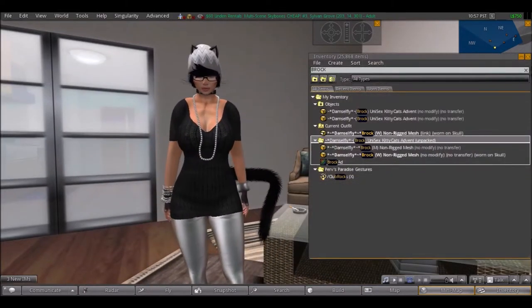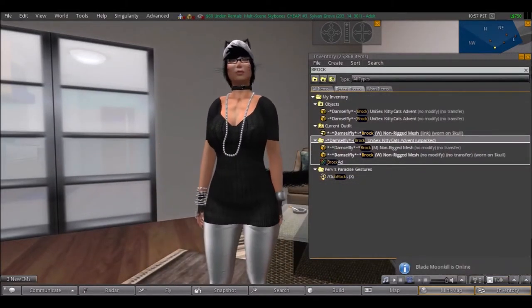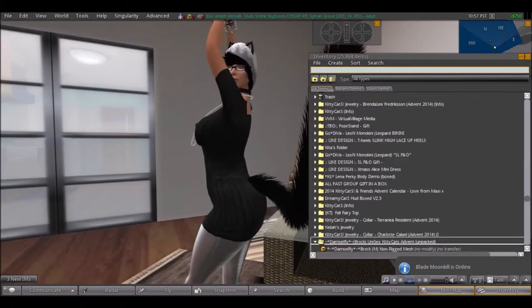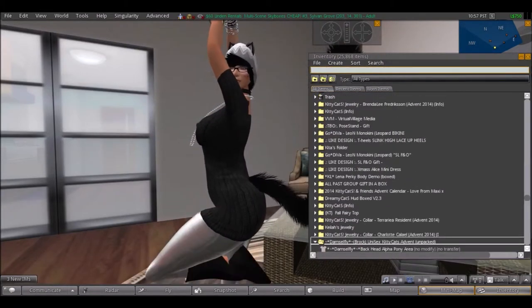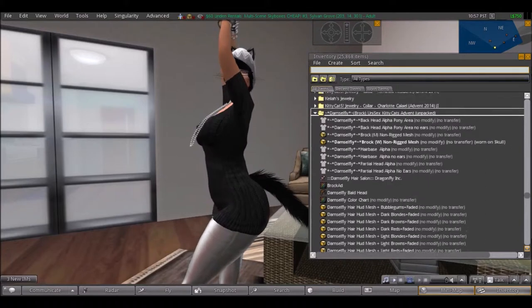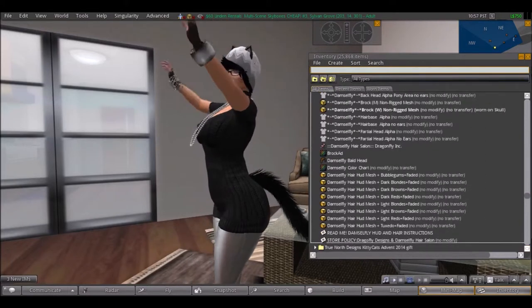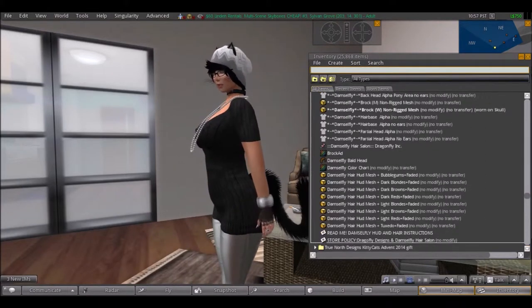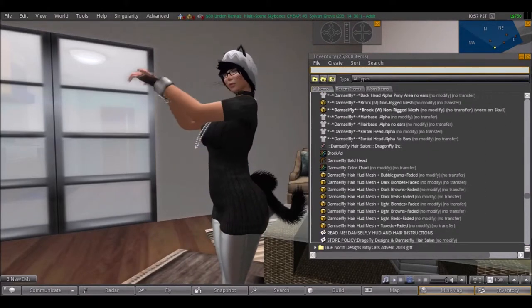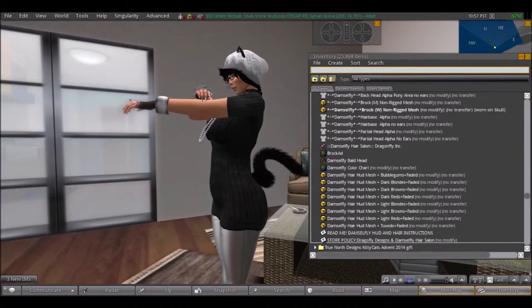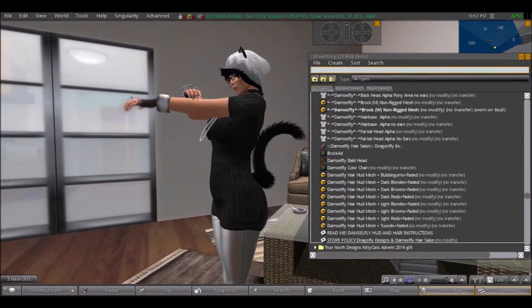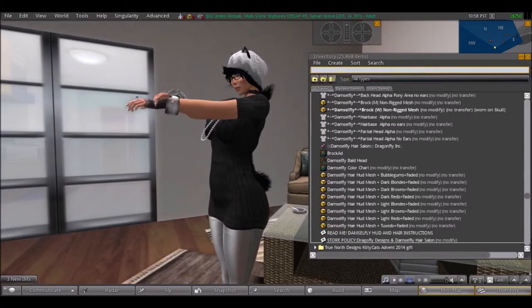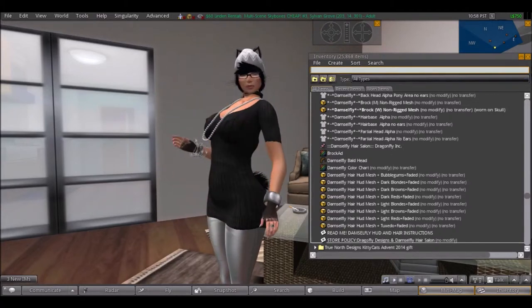You can change the hair color as well. I have on black because that's my favorite color hair for myself. And they have for men and for women, and they have the different colors. And it's really cute, I got it for free at the Kitty Cat store but it comes from Damsel Fly.